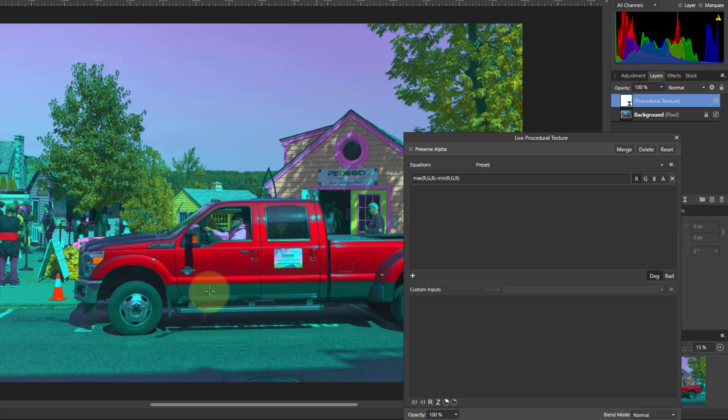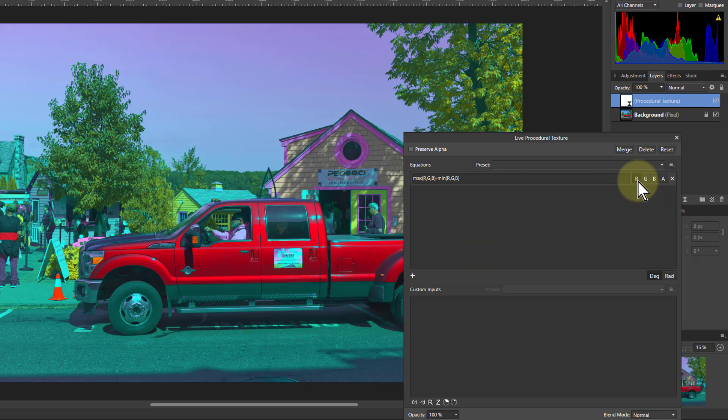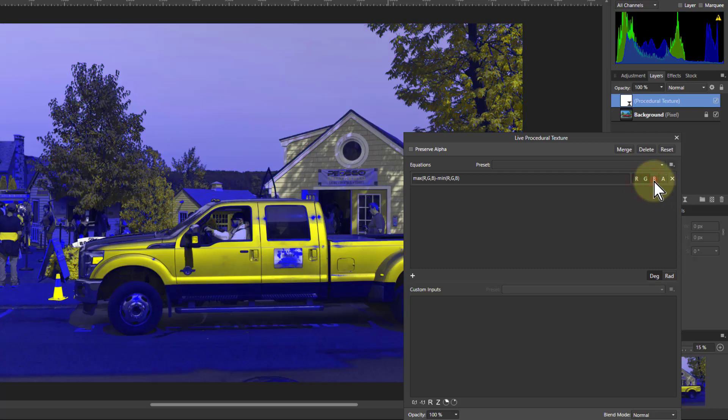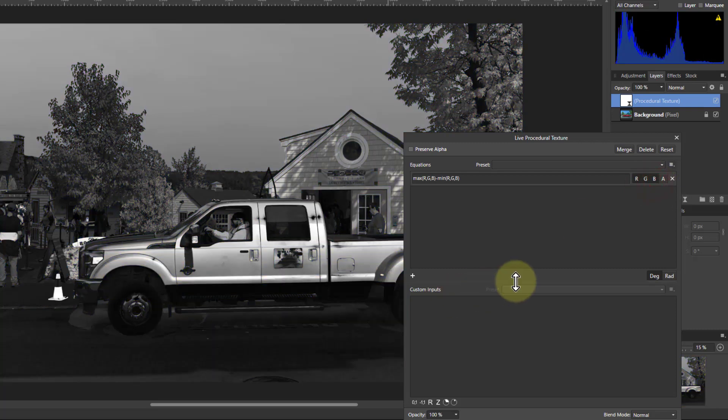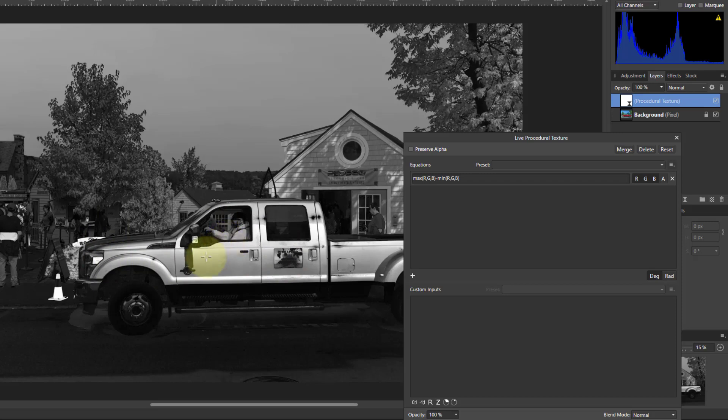This doesn't look quite right yet because I need to apply this to green and blue as well. I've got the red there, so I click green and blue. Now you can see the whitest areas are where it is most saturated.